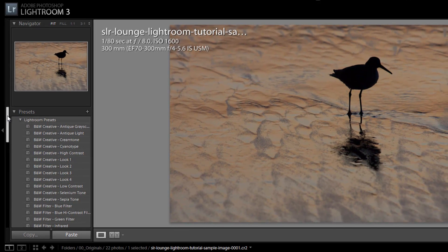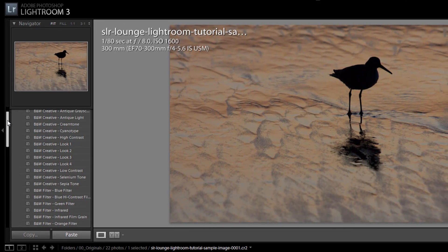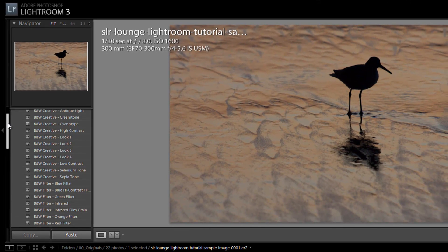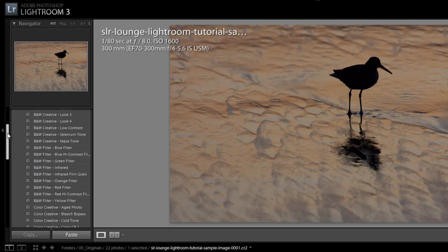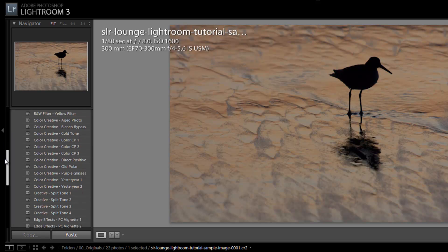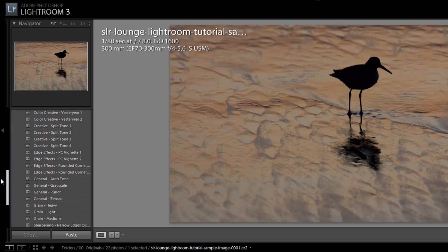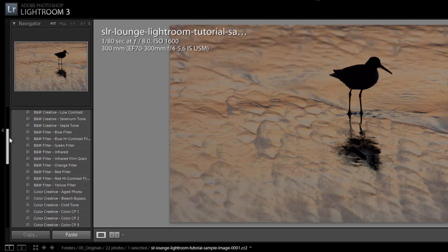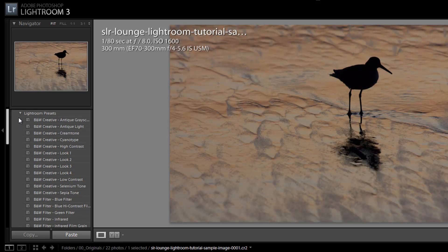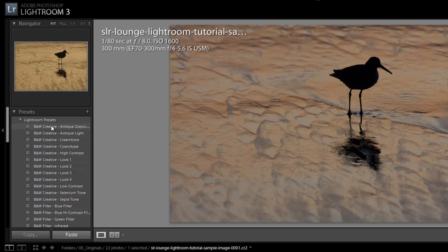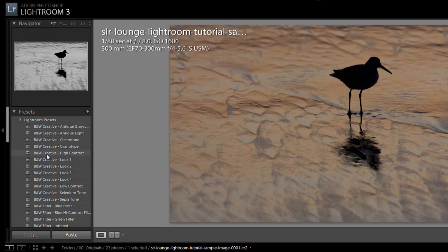And you can see there's several different black and white presets, color presets, creative presets, edge effects. There's tons of different presets that come preloaded with Lightroom. And this is the cool part: if I mouse over any of these, you can see it preview those presets in the navigator panel.